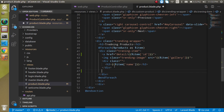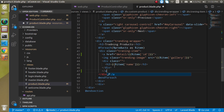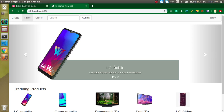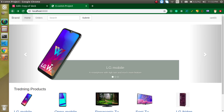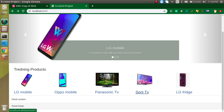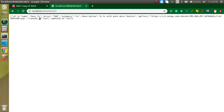Now let's check — we got the links and we can see the detail data. When we click on LG Mobile we get the LG Mobile detail, and when we click on Sony TV we get the Sony TV detail. Now let's see how we can show this on a dedicated detail page.